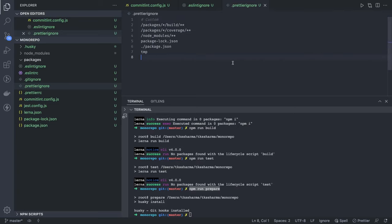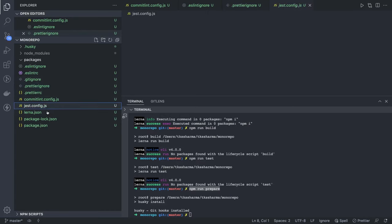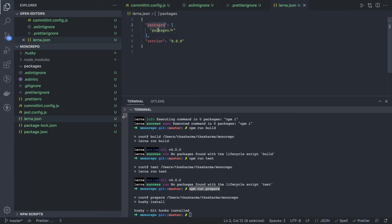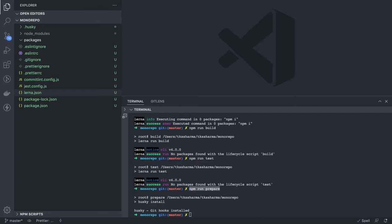We also set up .eslintignore so ESLint doesn't run on node_modules — otherwise it takes a lot of time. Similarly, the .prettierignore file excludes build folders, package-lock.json, coverage, build artifacts — anywhere we don't want prettier to run. The lerna.json contains a lot of configurations for publishing modules to npm private repositories, GitLab or GitHub private repositories, your package manager settings, and specifying that packages live inside the packages folder. Now we can start adding new packages.